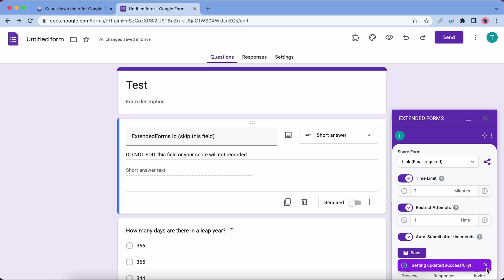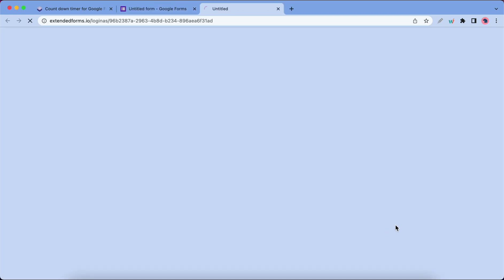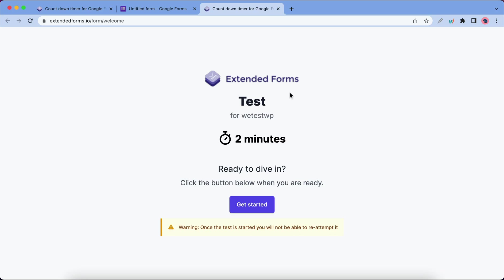Let's close this notification. Now we can preview our form. Here's our form information with the name and time limit. Let's click on Get Started.